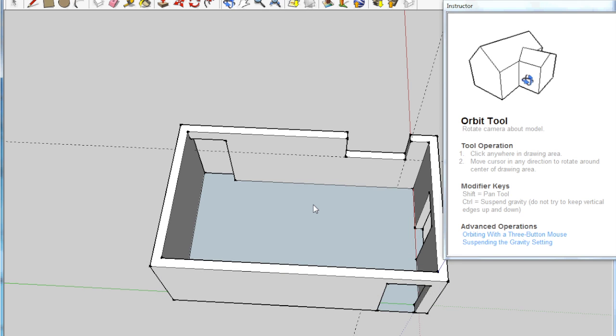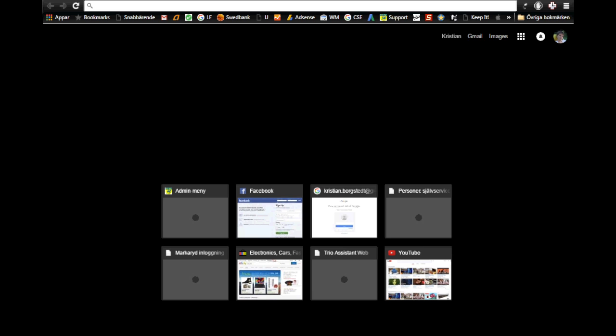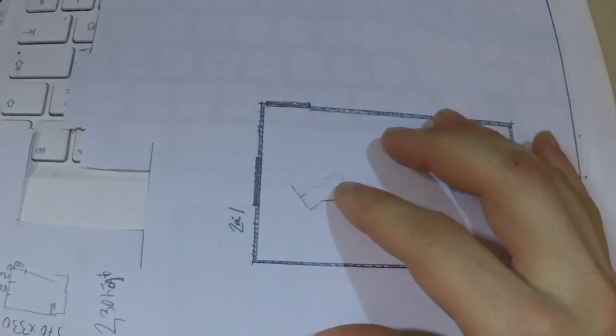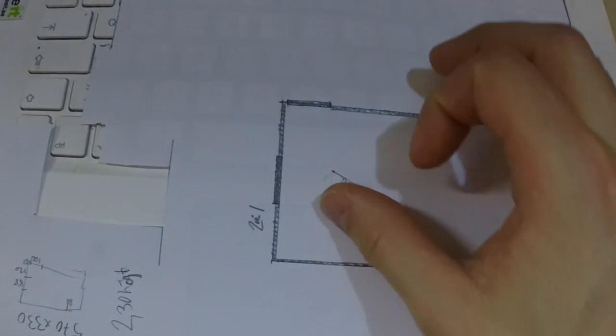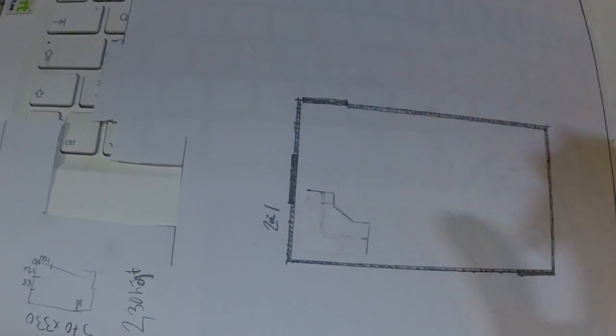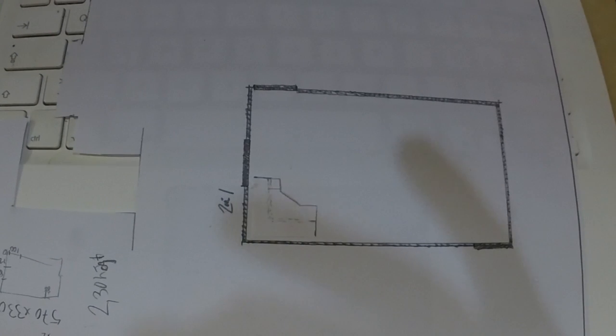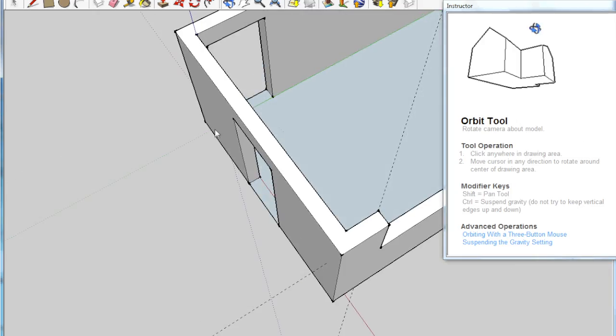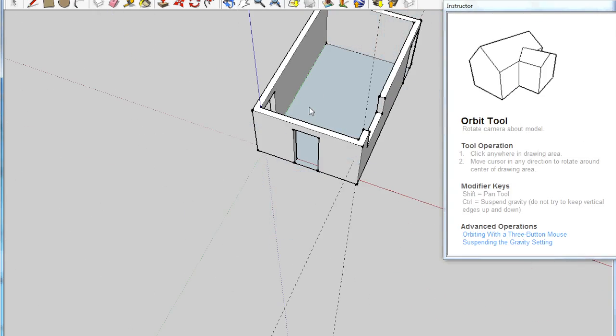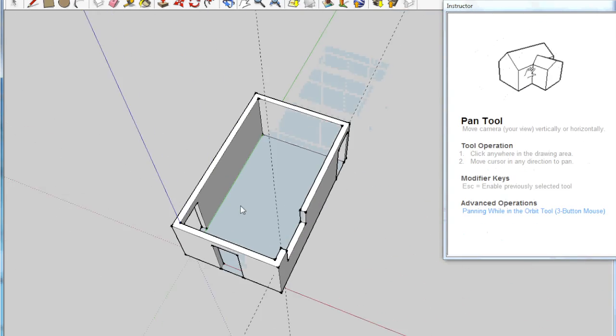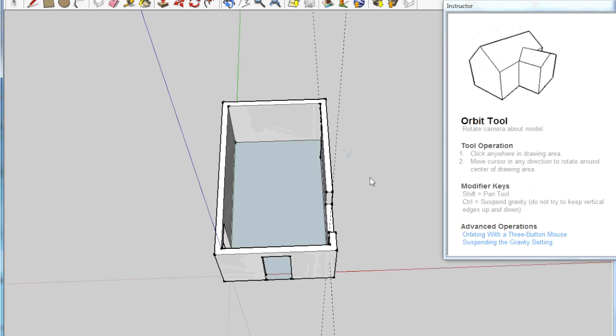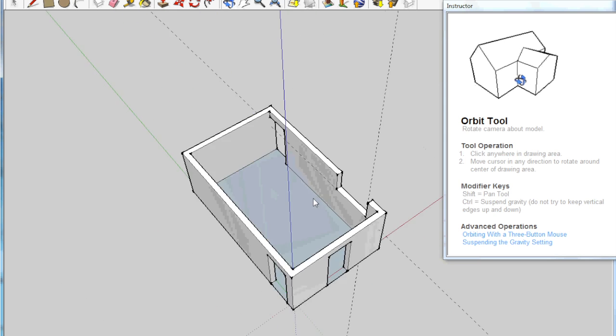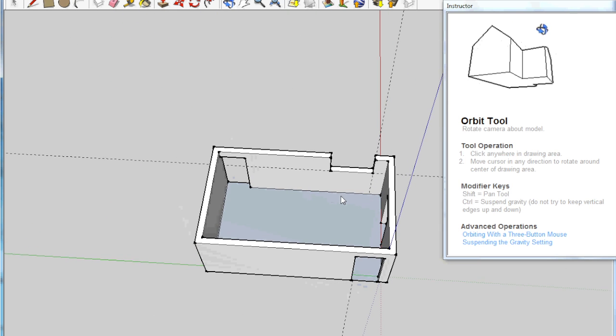I started on pen and paper and I even cut some of my furniture out of paper so I could move them around. But in the end it's always nice to have a 3D model.